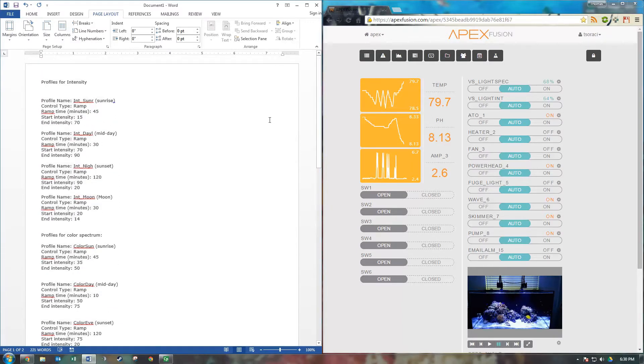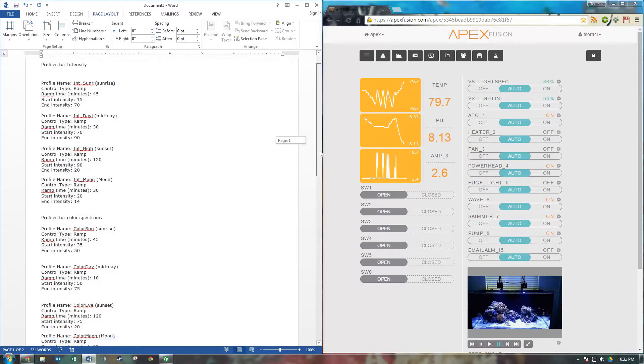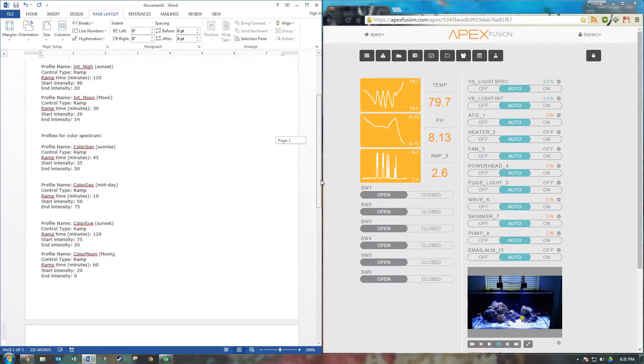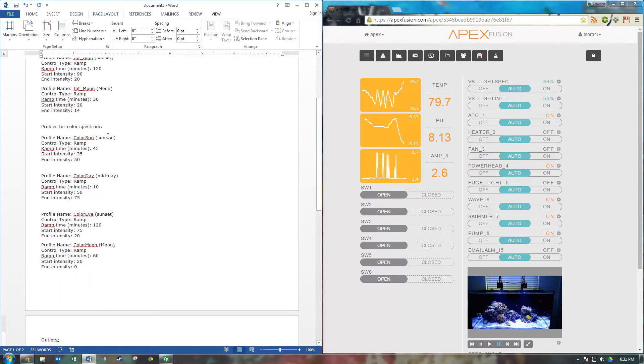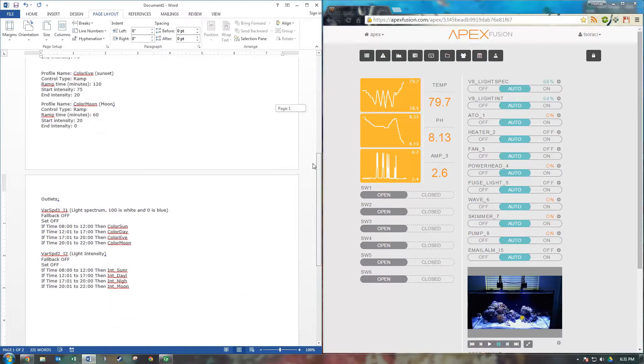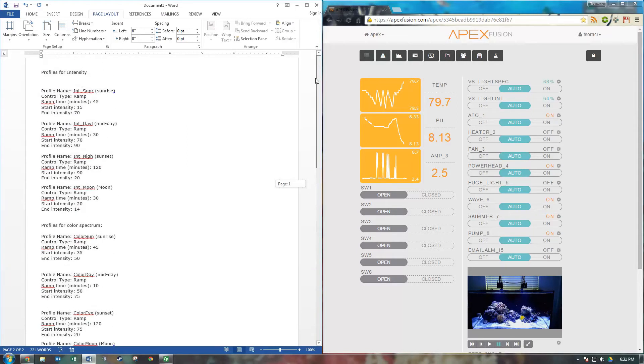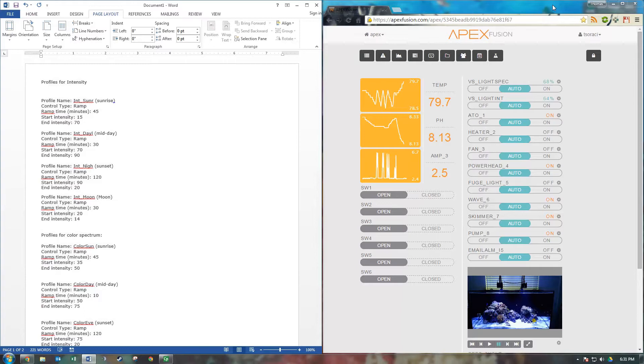To start, there are three main categories. You have one profile for your light intensity, so how dim or how bright the light is. You have one profile for the color, how blue or how white it is. And you have your outlet programming. So these control what your lights are going to do at different times throughout the day. So let's get started.